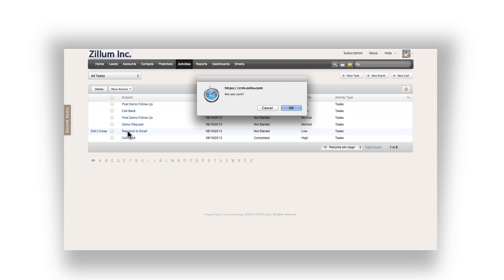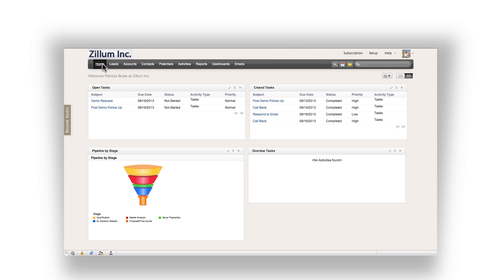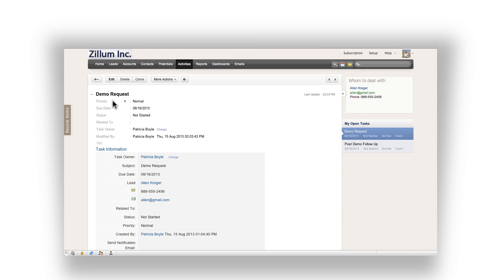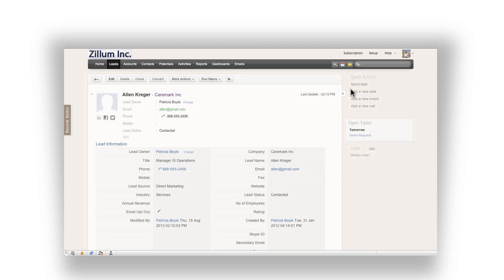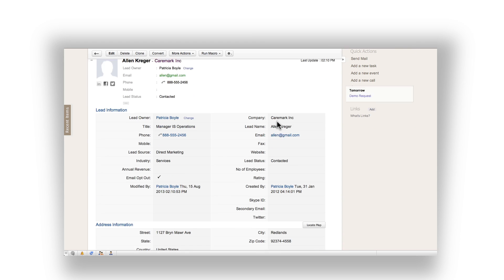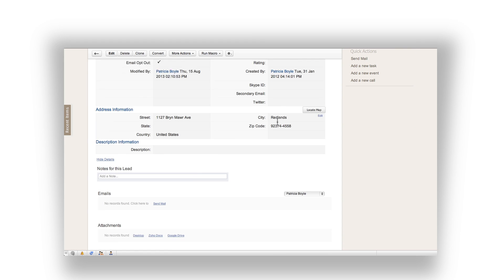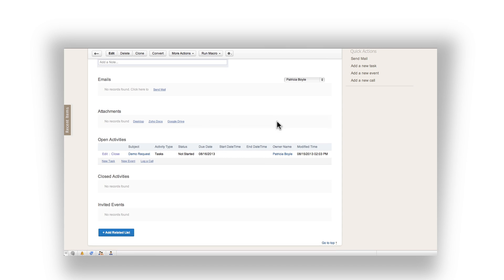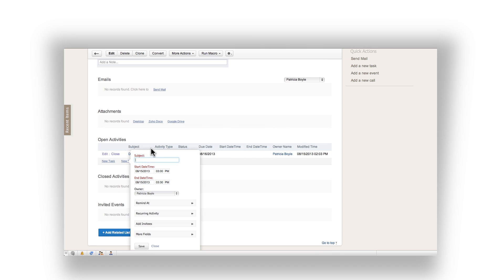Go back to the home tab. The next task on your list is a request for a product demo. Click on the task to view more details as well as what lead it is related to. Now go ahead and click on the lead's name. Scroll down on the leads page to the open activities section and click on new event. A pop-up window will open allowing you to put the description of the event and schedule it.